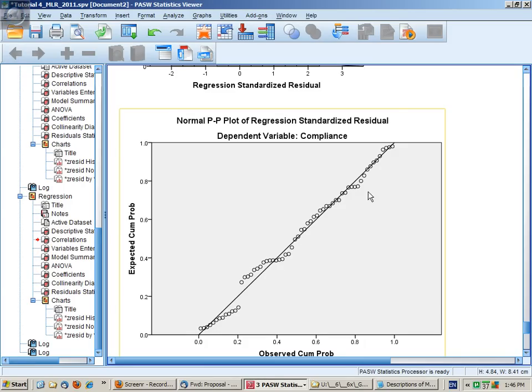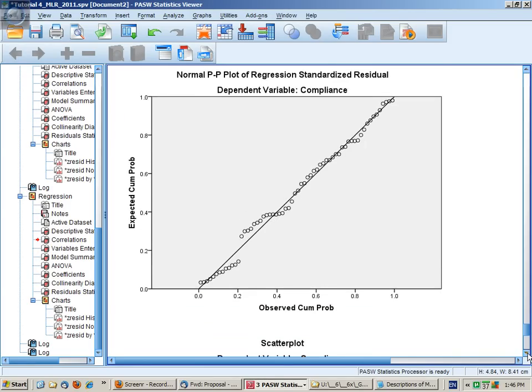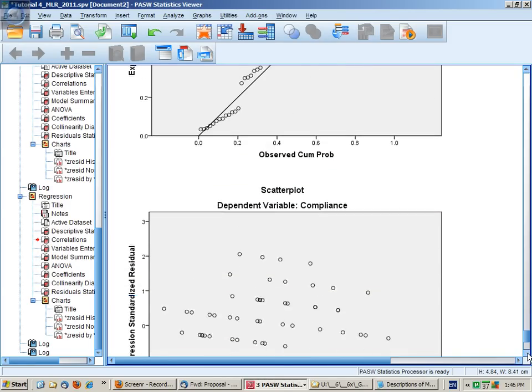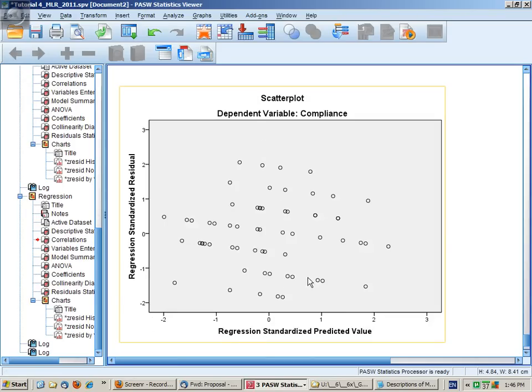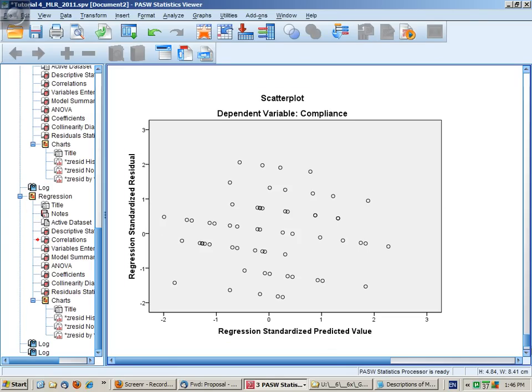This is another version in which we would expect to see no particular pattern between the predicted and the residual values.